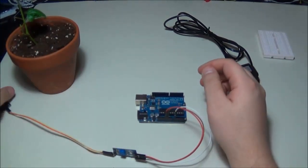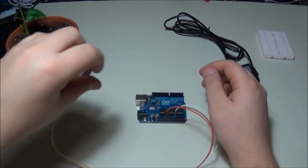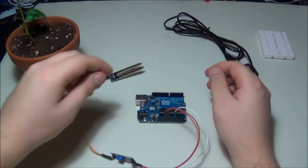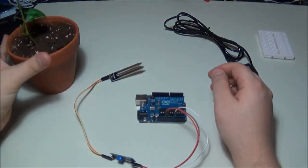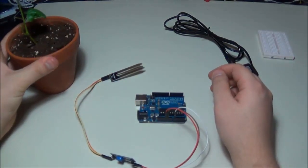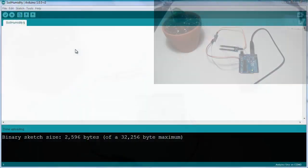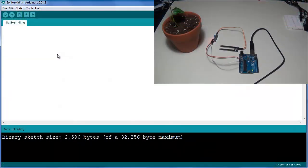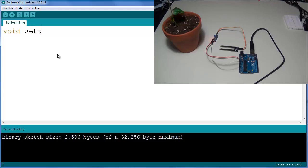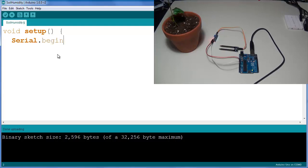I'm going to be programming a very basic program in order to get some data back from our plant and see what kind of information we can get. Our first goal is to get a reading from our sensor onto the screen. We're going to create a void setup function which will contain a serial initialization, so Serial.begin(9600).